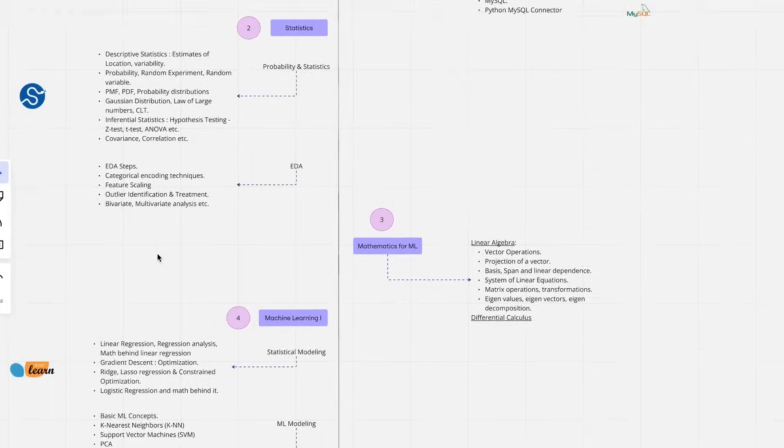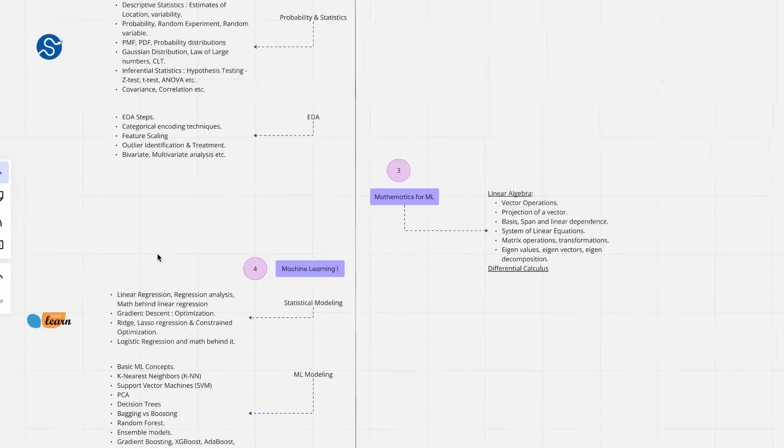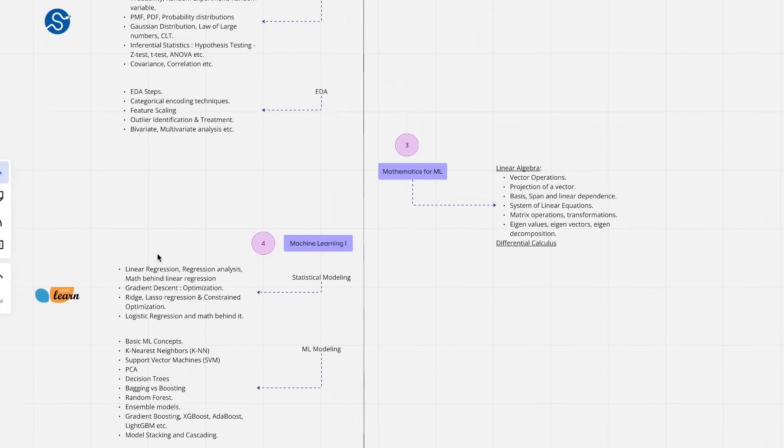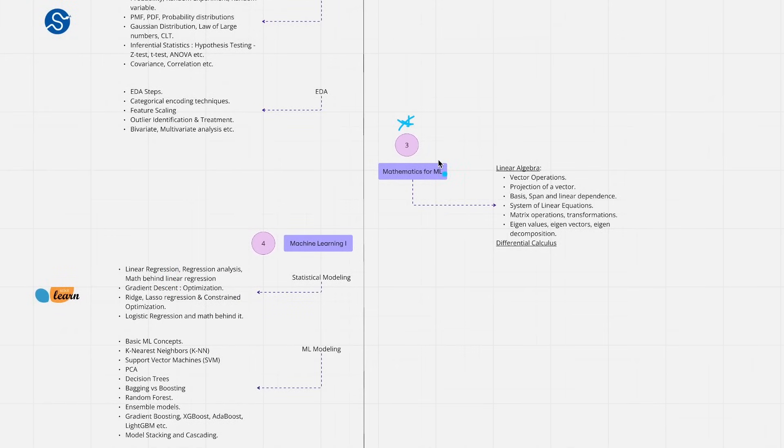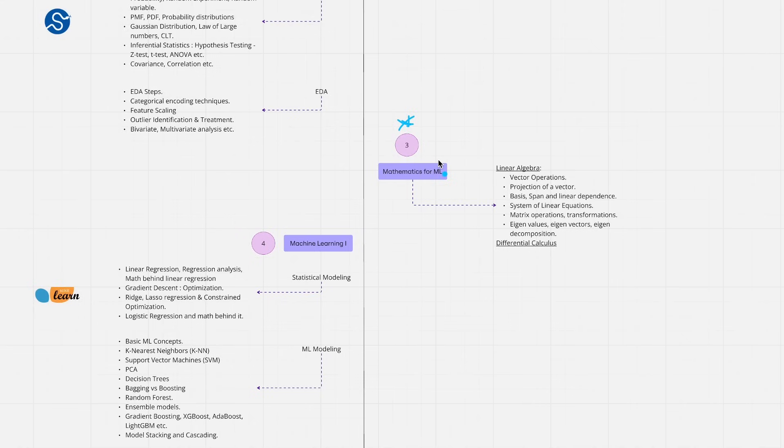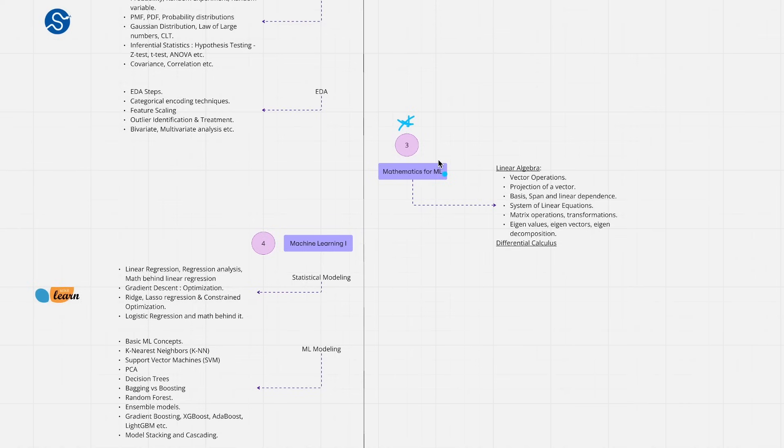Once we are done with statistics we move on to the third most important module which is the mathematics for machine learning. The complete course and whatever learning paths that we are devising on YouTube as playlists are completely laid on the basic foundation of mathematics and programming. If you look at any of our playlists we are coding hands-on, we are giving hands-on demos or lectures which will help you to practically get attached to what concept you have learned.